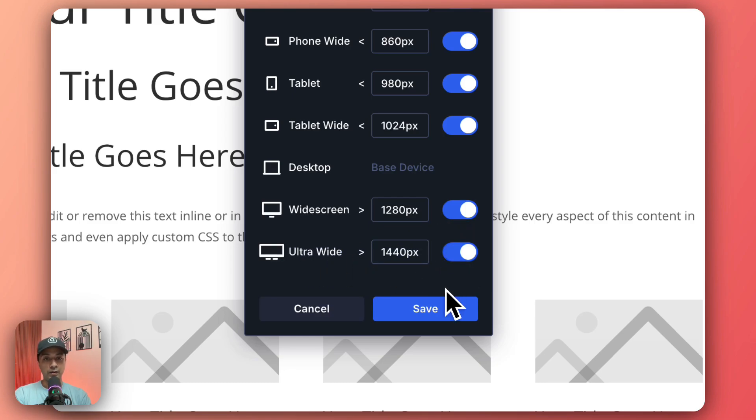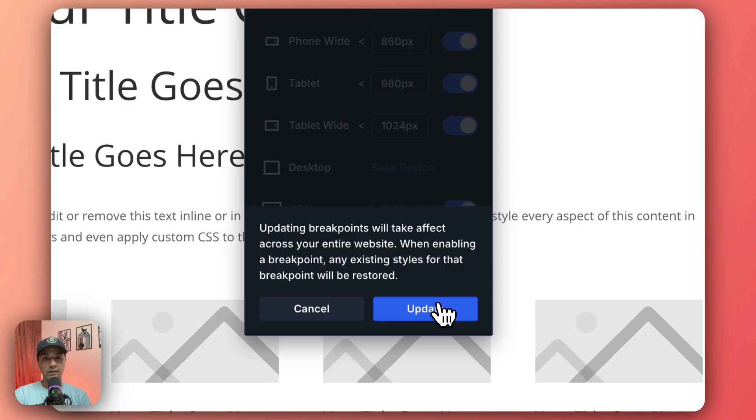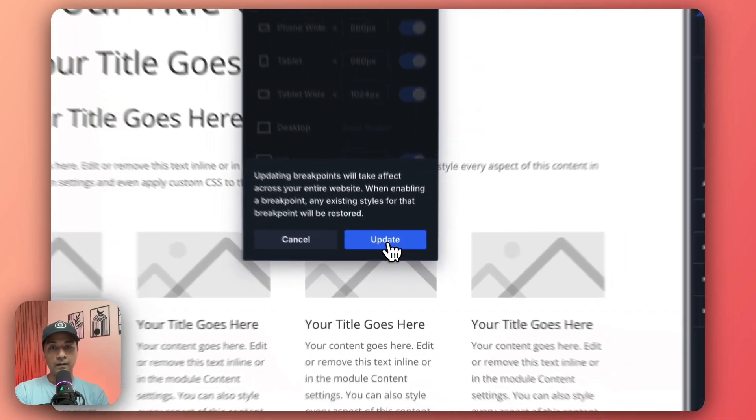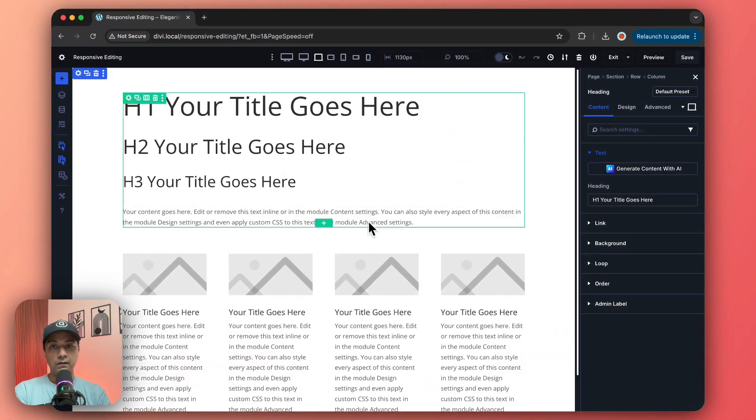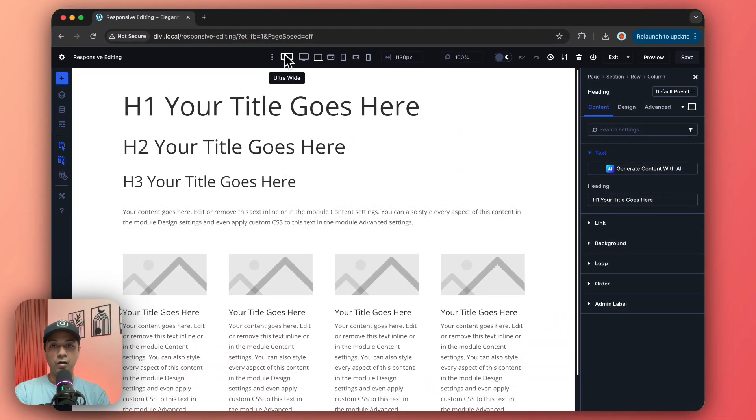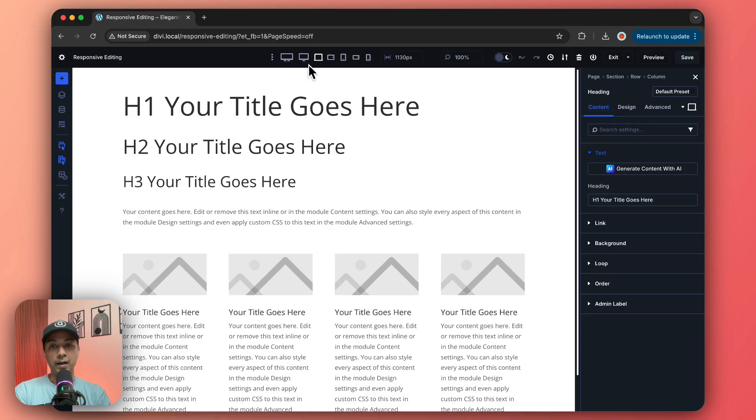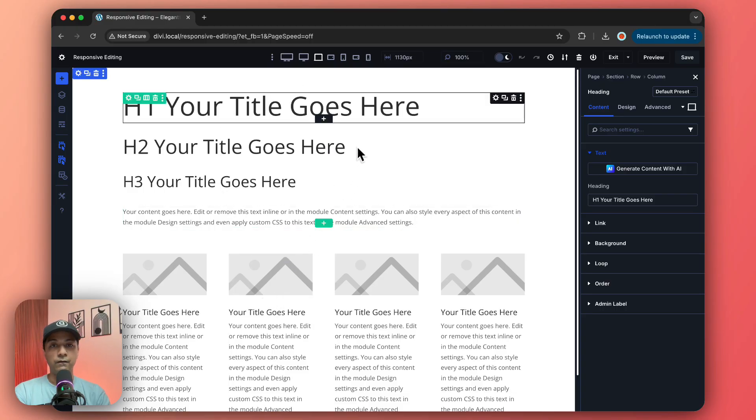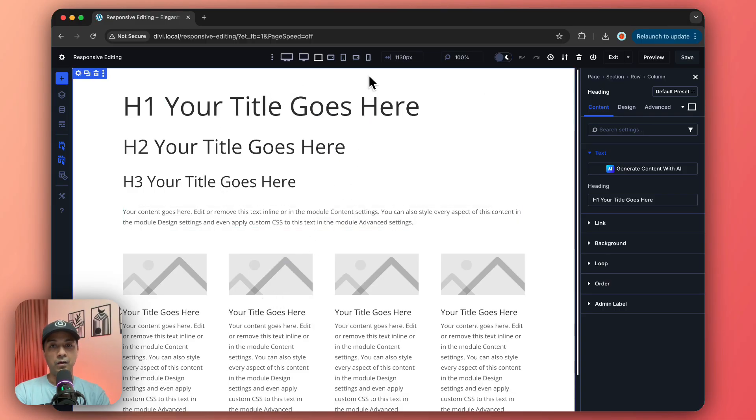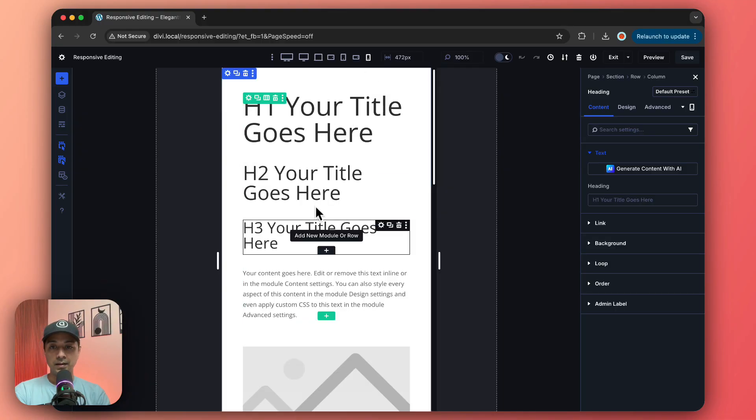Once we save that and update this, we are going to see all these breakpoints right on the top. Right now for this layout, if we check it on mobile, this is how it's going to look.